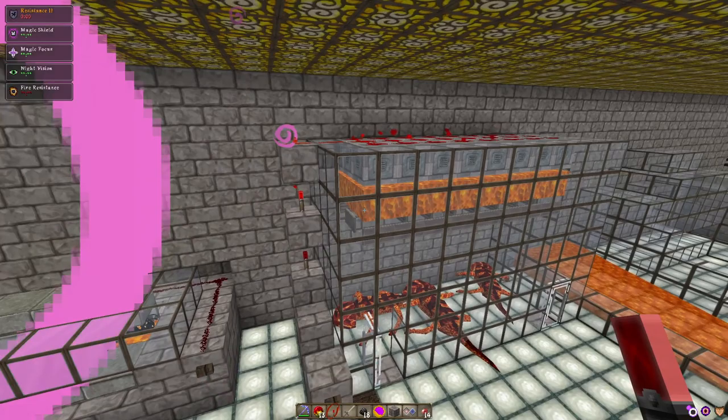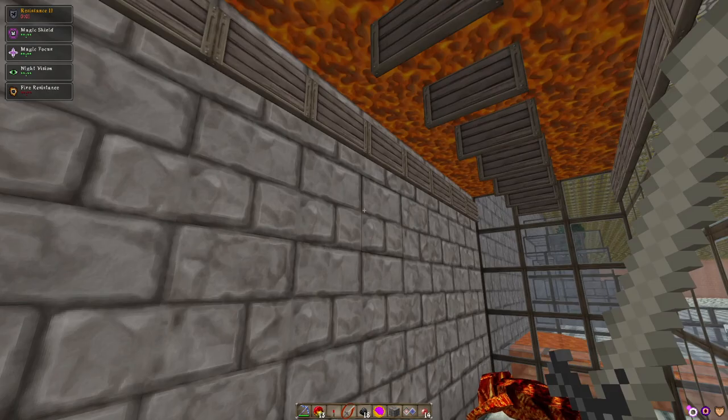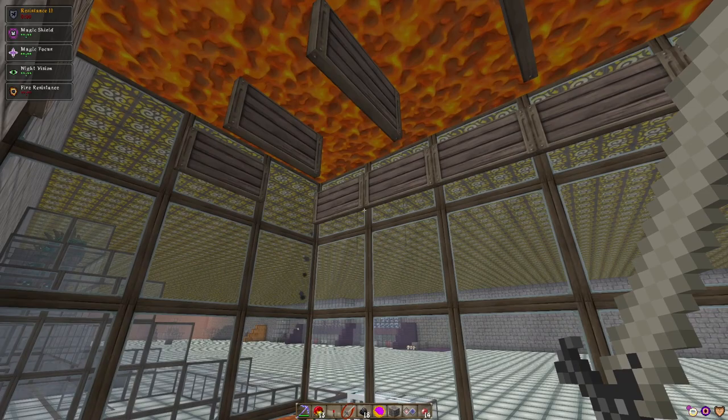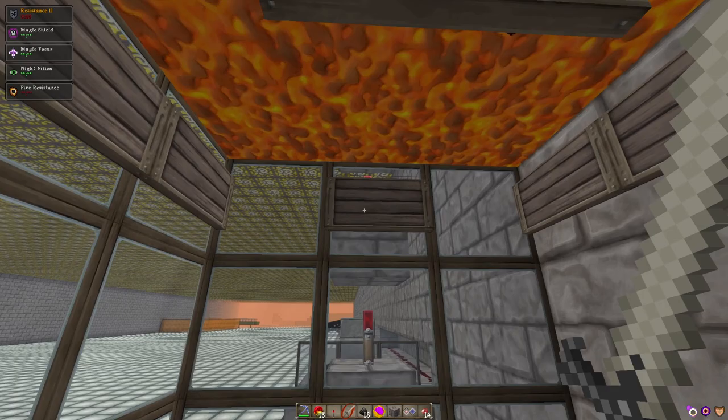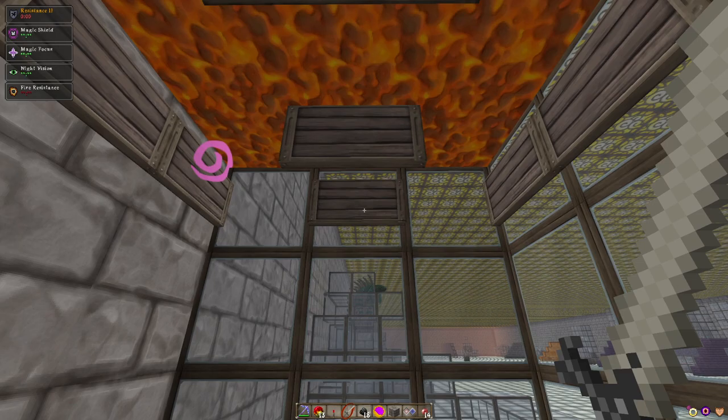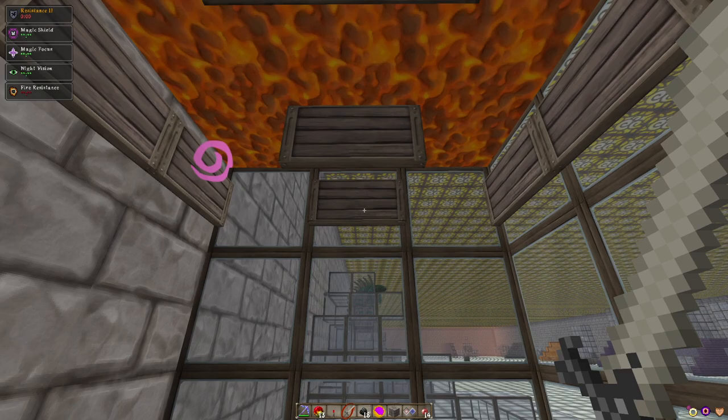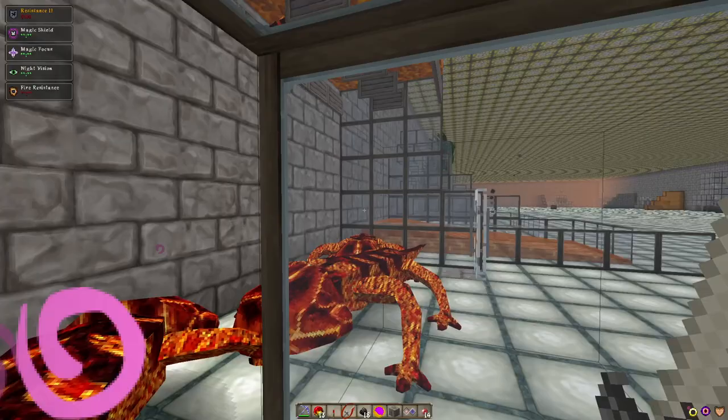Now from here, in order to keep our lava up here, we place ourselves a load of signs going all the way along here and along here and then the inside here. Place yourself a sign there, and then whilst holding Shift—actually it's from this side—you can place signs against other signs if you hold Shift. Place sign, sign, sign, sign, sign while holding Shift all the way, and that keeps this middle block suspended.